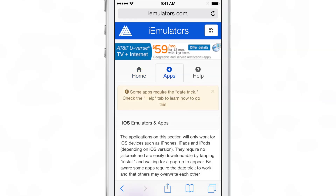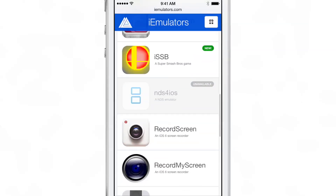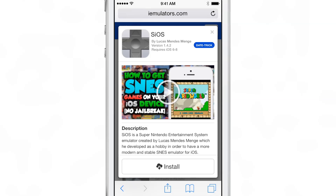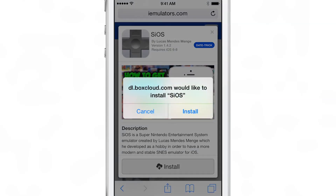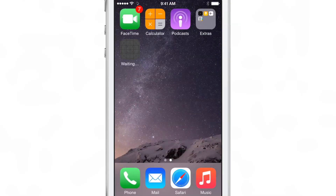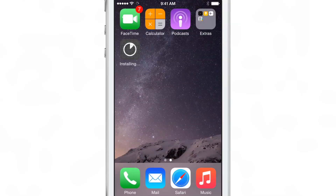Scroll down and you should see the SiOS SNES emulator. Just tap on it and you should see an install button. Tap on install. So dl.boxcloud.com would like to install SiOS — just tap install, go to your home screen and you can see it's trying to load up there.